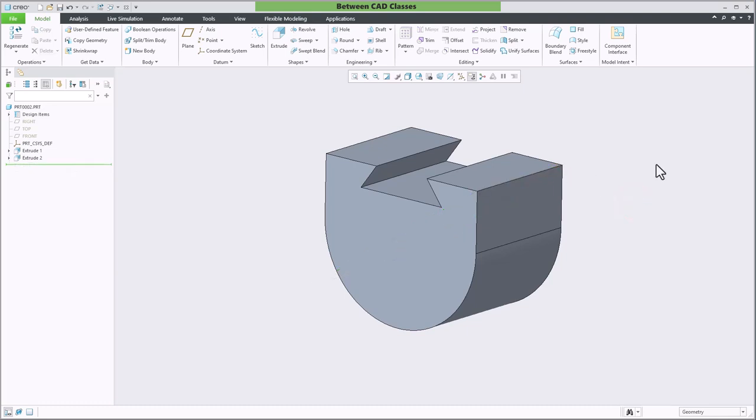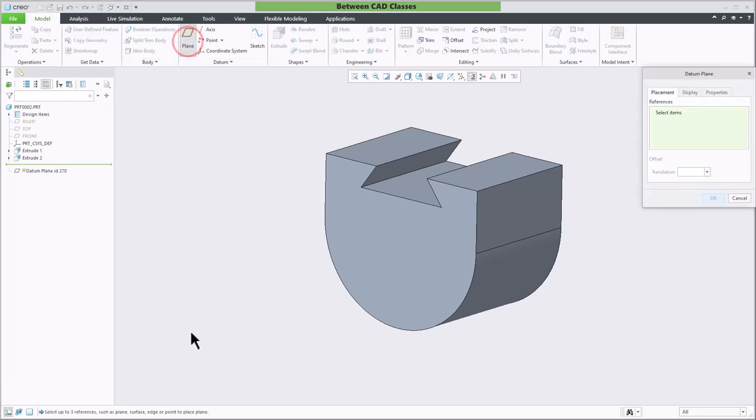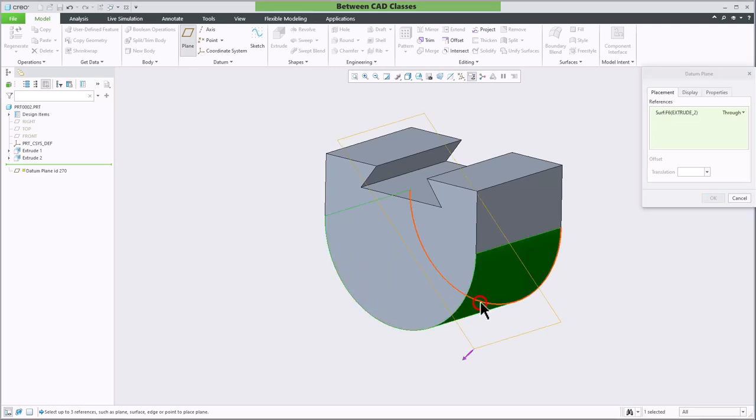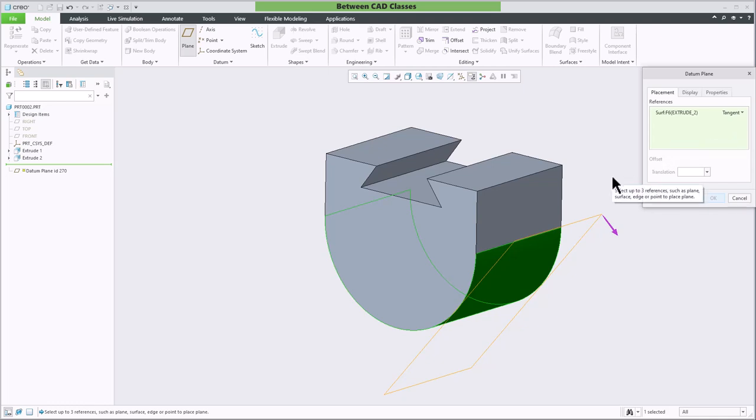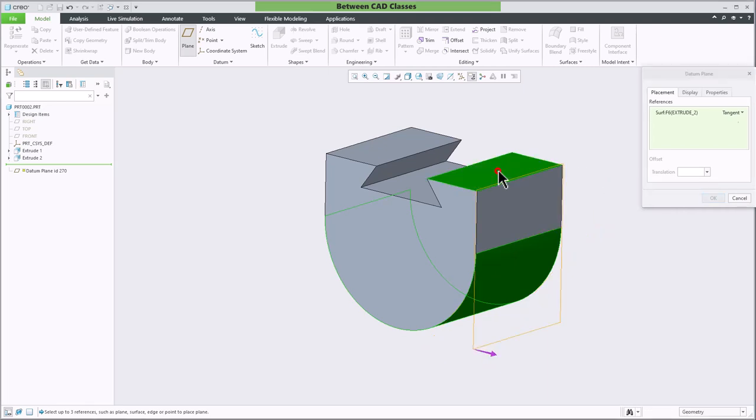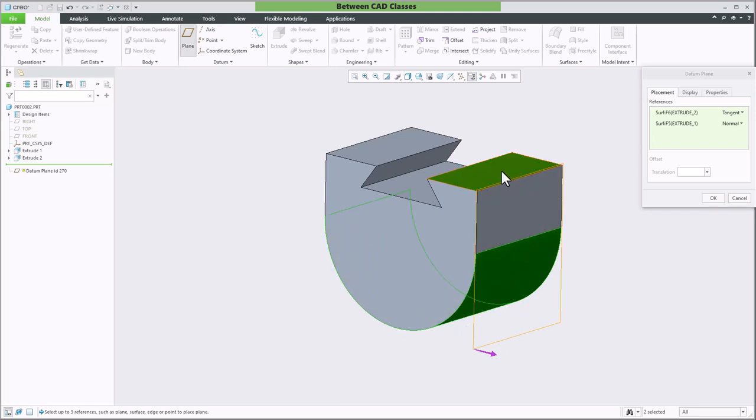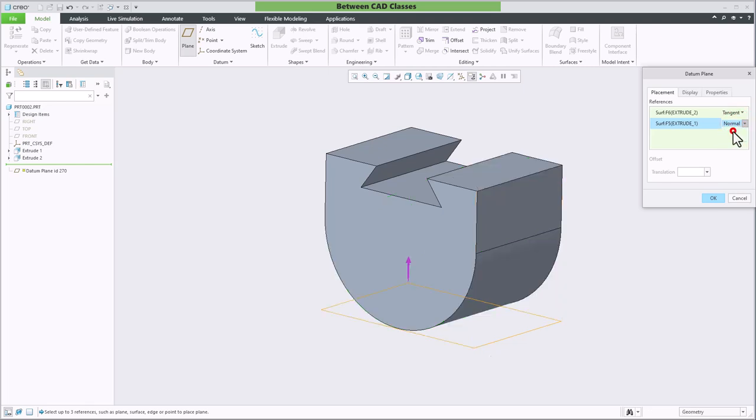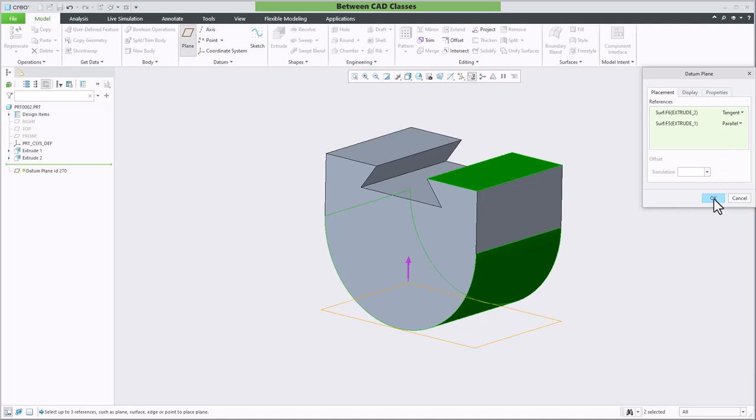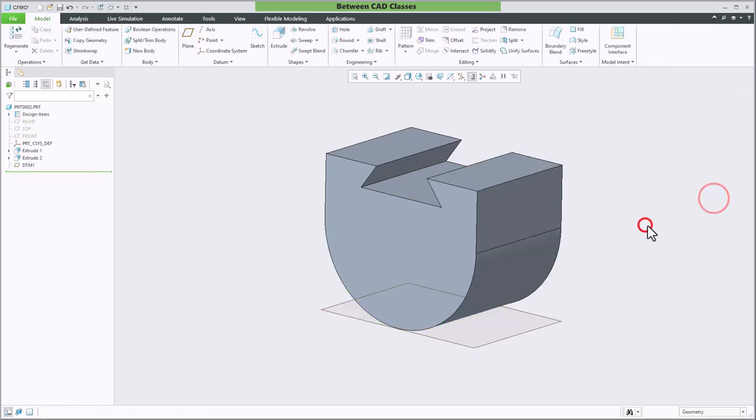Let's say instead that I wanted to create a datum plane tangent to a surface instead. I'll select the plane tool. I'll once again start by clicking on the curved surface then in the dialog box instead of through I will select the drop down and change this to tangent. Then I will hold control and I will select a surface that I either want this to be parallel to or perpendicular to. So I will hold control and select this top plane. As you can see by default it's set to normal meaning it's going to create a plane tangent to this cylinder and perpendicular to the surface I selected. If instead I wanted it to be parallel so it's down here on the bottom I will just click this second drop down and select parallel and I've now created a datum plane tangent to the cylindrical surface and parallel to another surface.